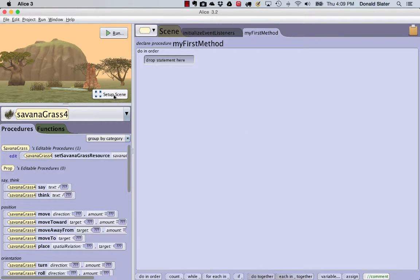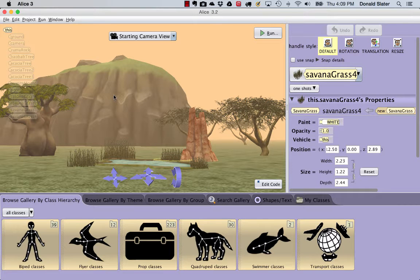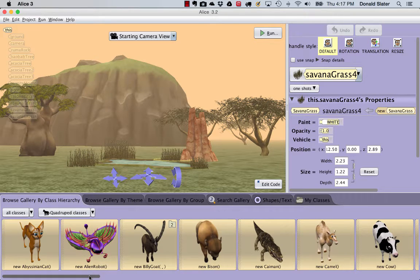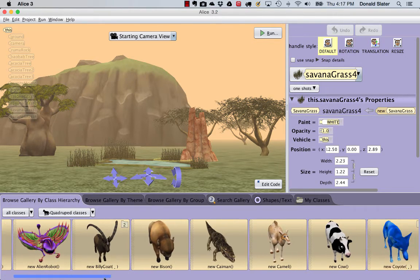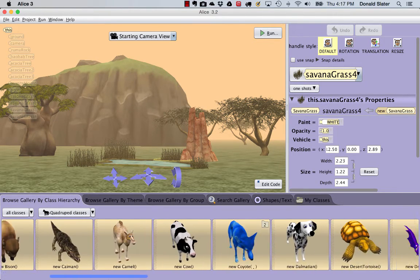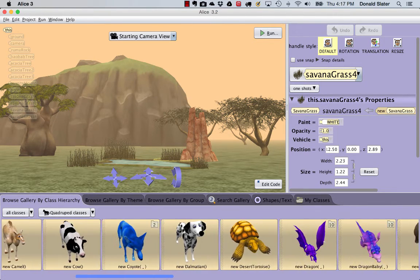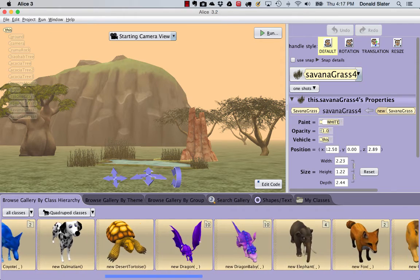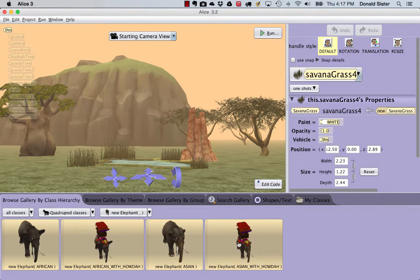Click the Setup Scene button to go to the Scene Editor. We will first add an African elephant to our scene from the Quadruped Classes Gallery. Select Quadruped, find the Elephant Gallery, and drag the African elephant into our scene.